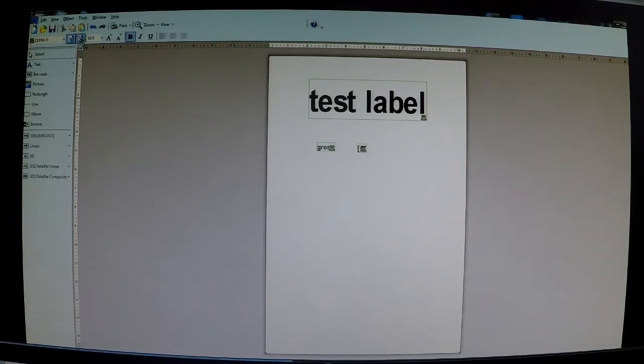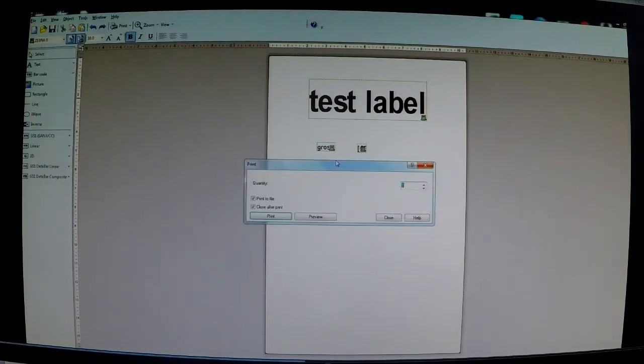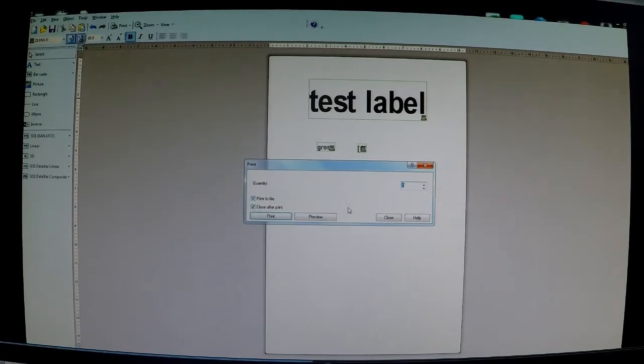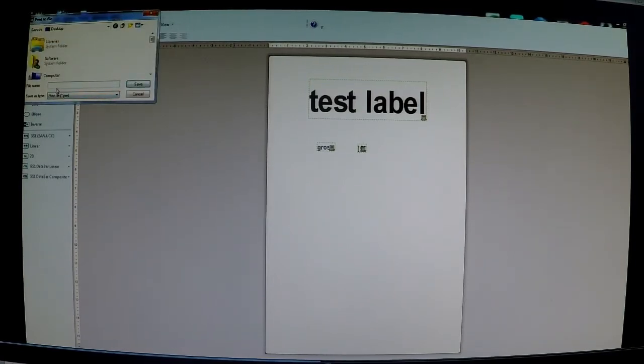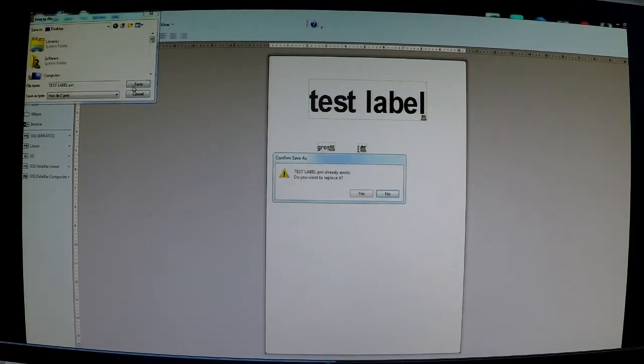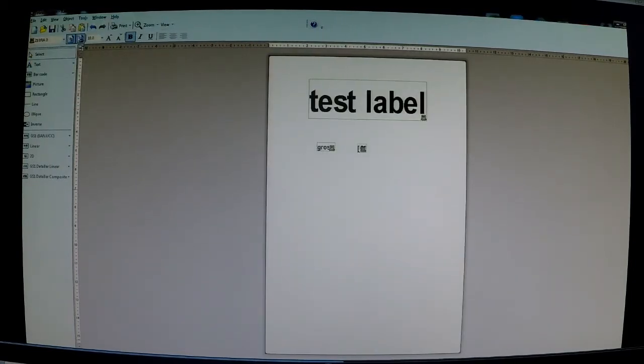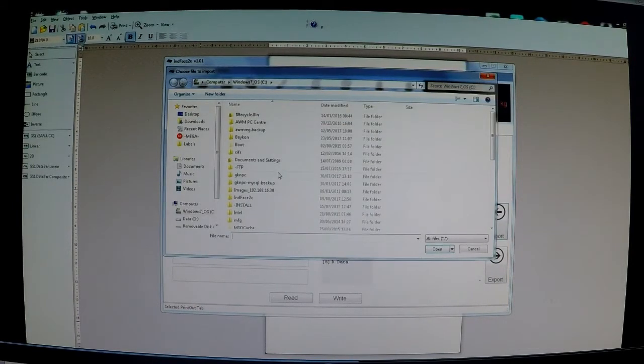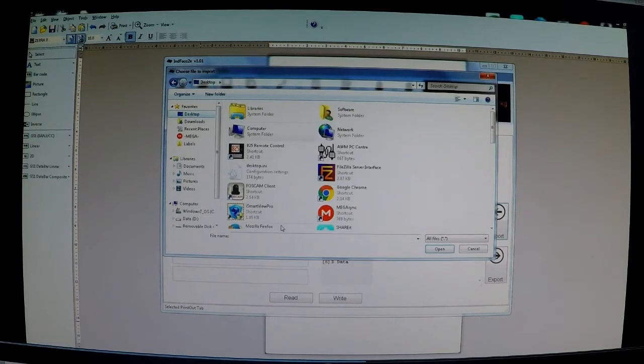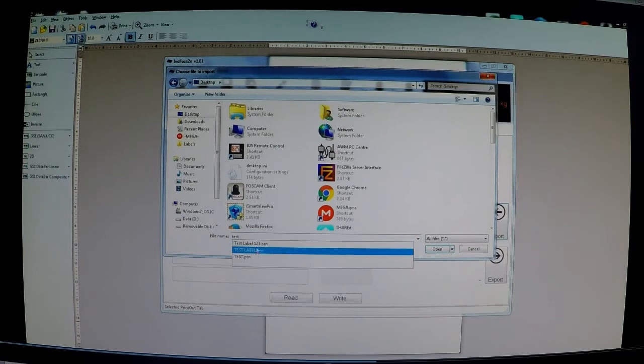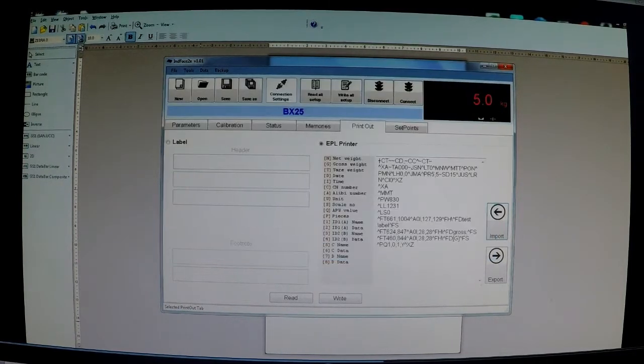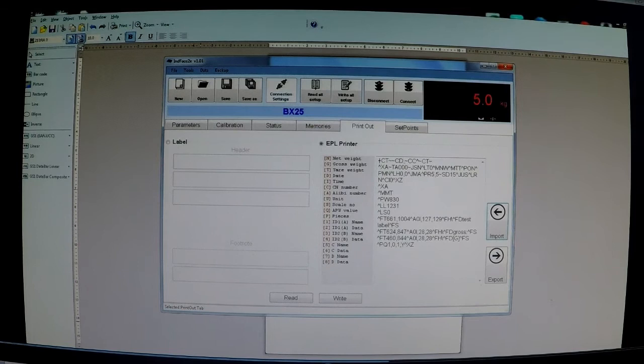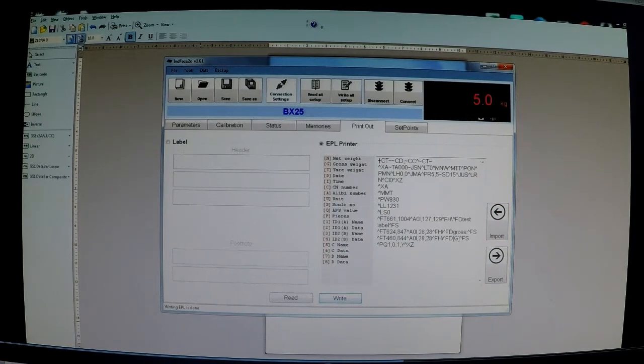So once we've done that we can design the whole label. You go file, print and make sure you have tick print to file and then we print. Save it somewhere safe. So test label, save it on the desktop. There we go. Now we go back to Inface and we import that label that we just designed. It's called test label. In comes all the code from Zebra Designer. All we have to do is write it to the indicator. Simple as that.